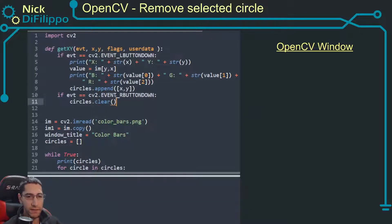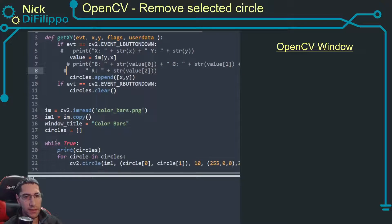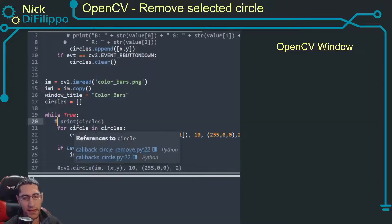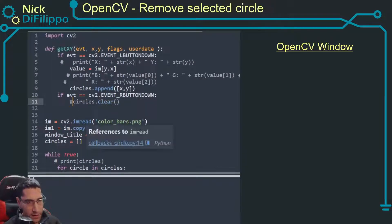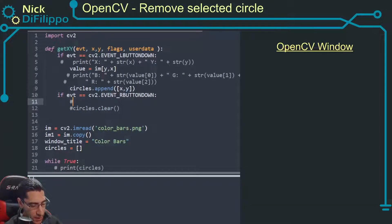So how do I do this? Well first I'm going to get rid of these print statements just because it's going to clean it up just a little bit, make it easier to debug. I'm also going to need to get rid of this circles.clear(). The logic needs to change a little bit.